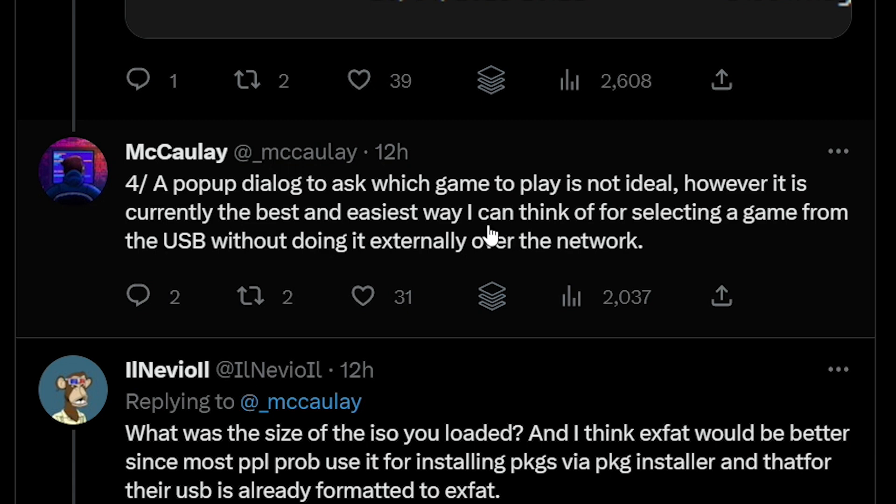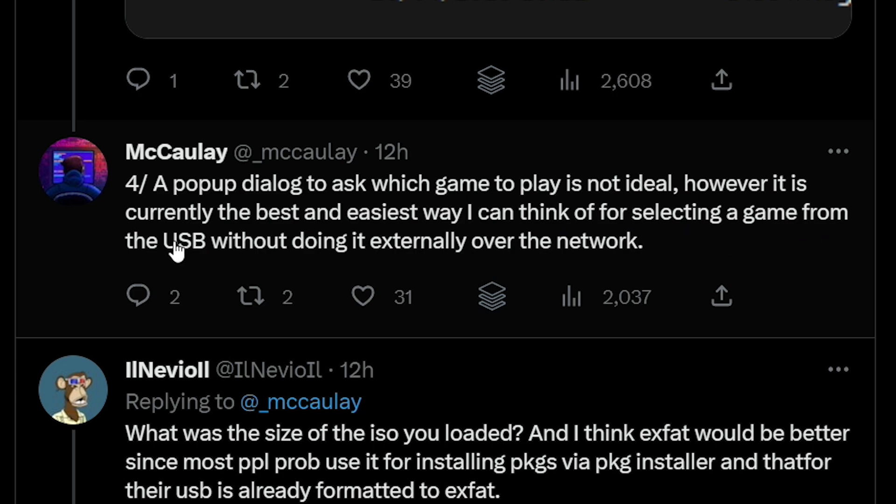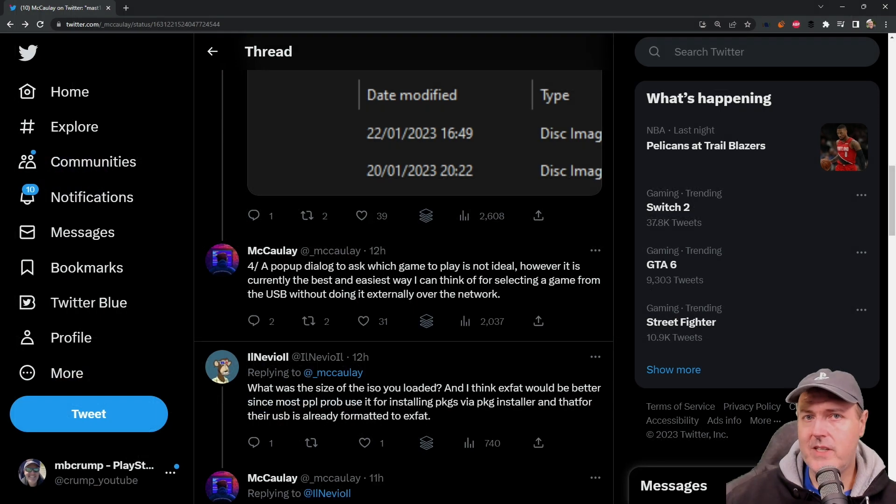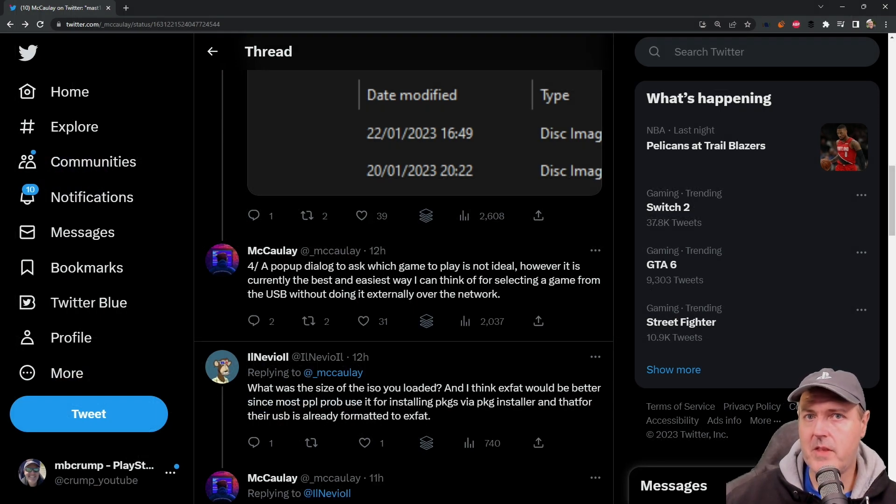And then the last one here was a pop-up dialogue to ask which game to play is not ideal. However, it is currently the best and easiest way I can think of selecting a game from the USB without doing it externally over the network. And so I did mention that a little bit earlier. So there's still some things to work out there.